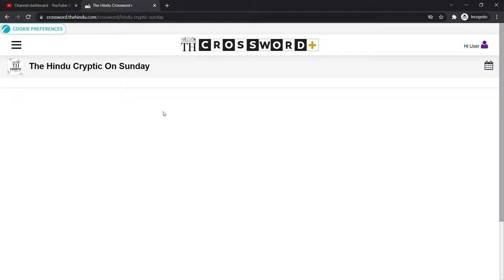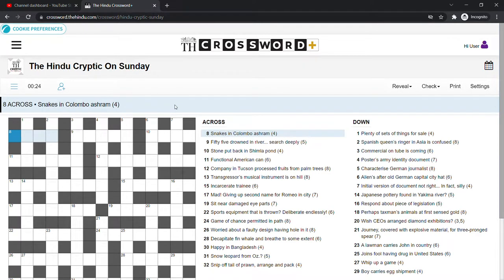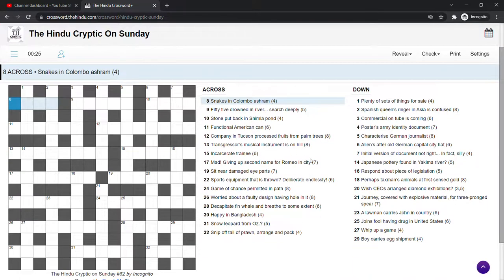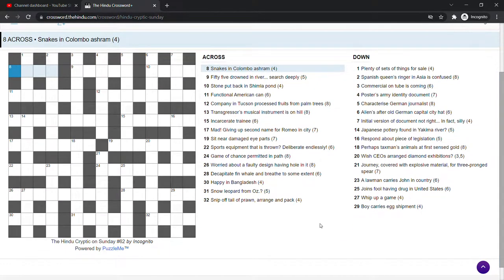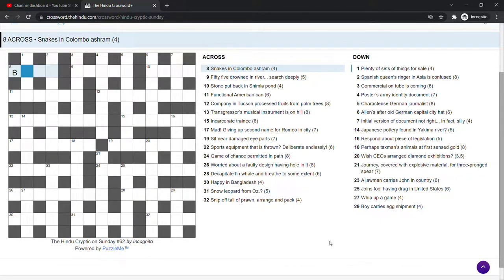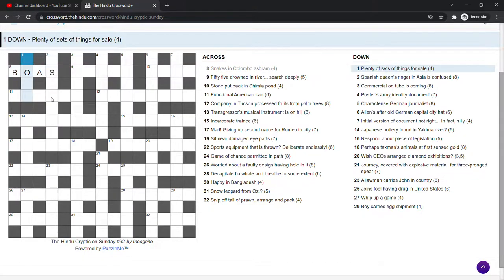I don't know what to expect. Right, snakes in Colombo ashram. Well brilliant, I was worried we might get a bit stuck to start with, but that's a nice easy one.